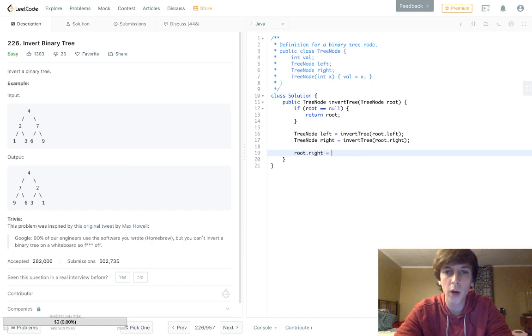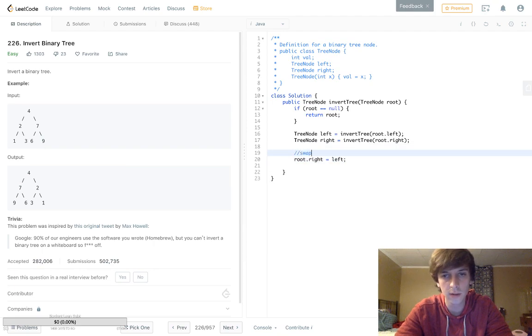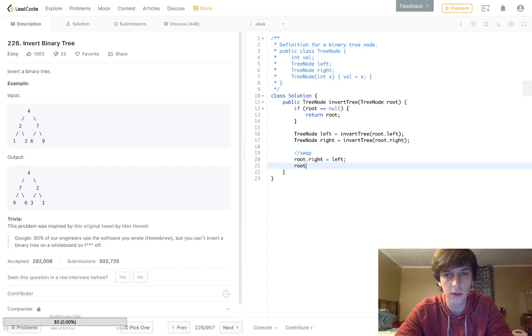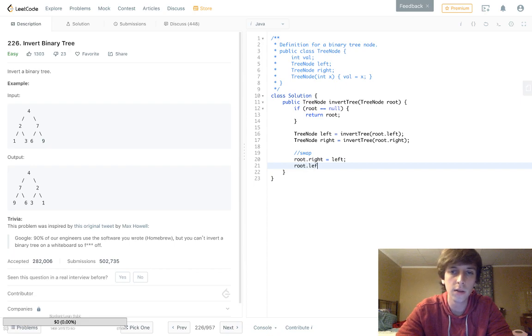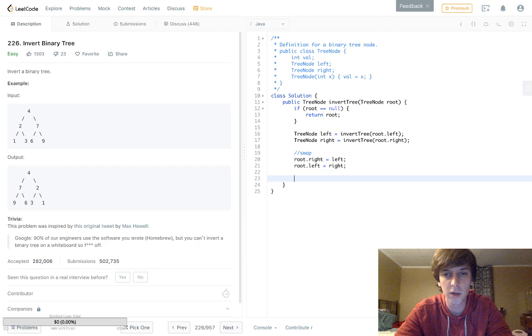What you're going to want to do is set root.right equal to the left—this is where the swap occurs. And then root.left is going to be equal to right. So yeah, this is the swap right here.